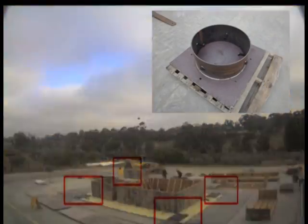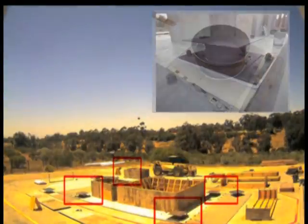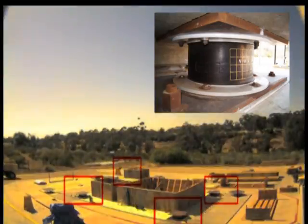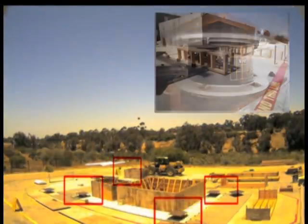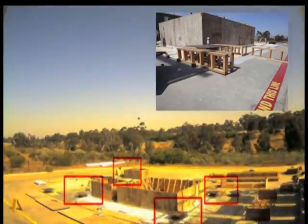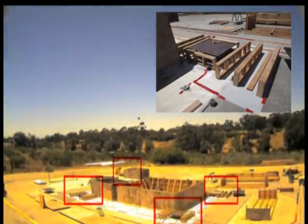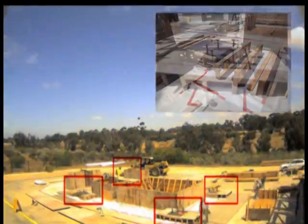Base isolators are used to dampen the shaking of structures when seismic forces are applied to them, and consequently to reduce the damage to structural and non-structural components of the structure.